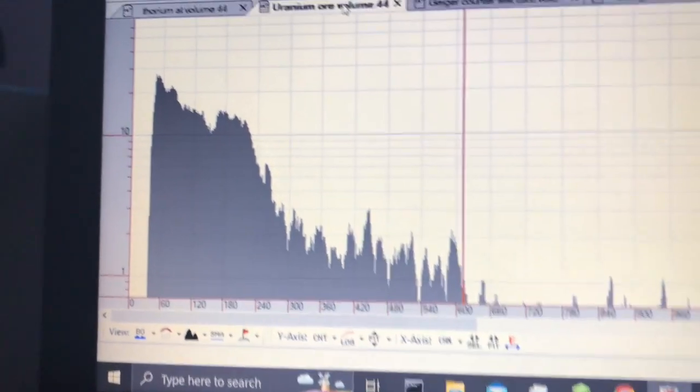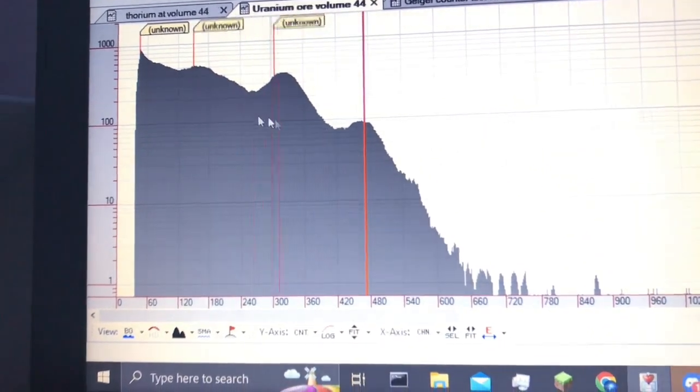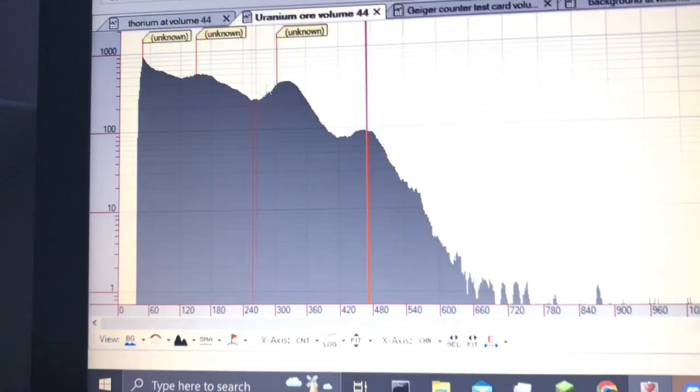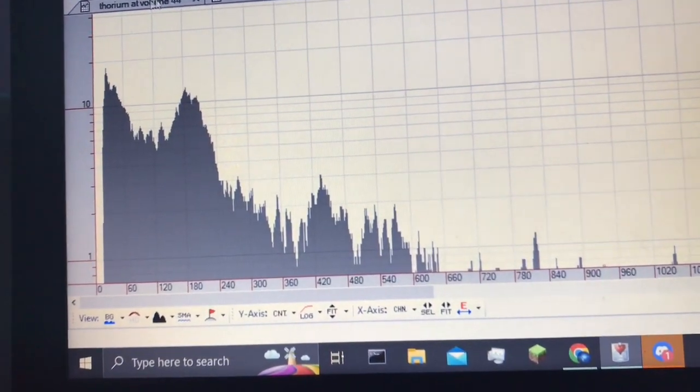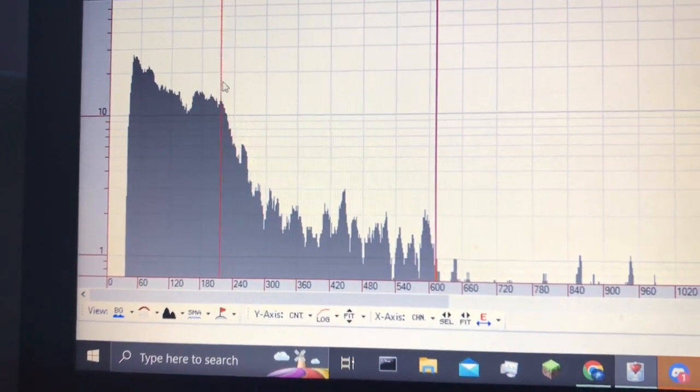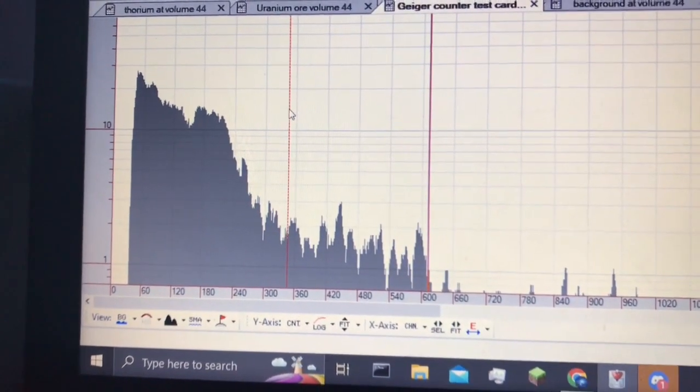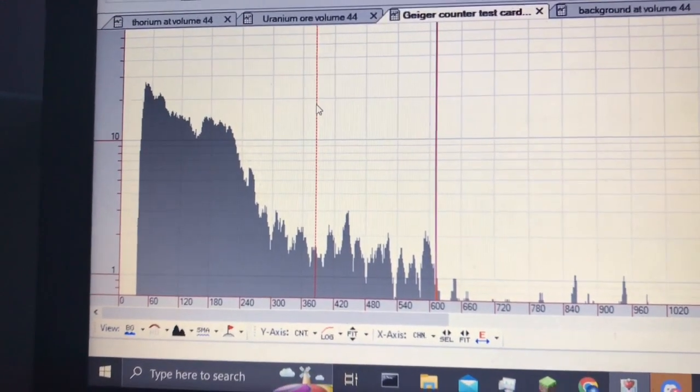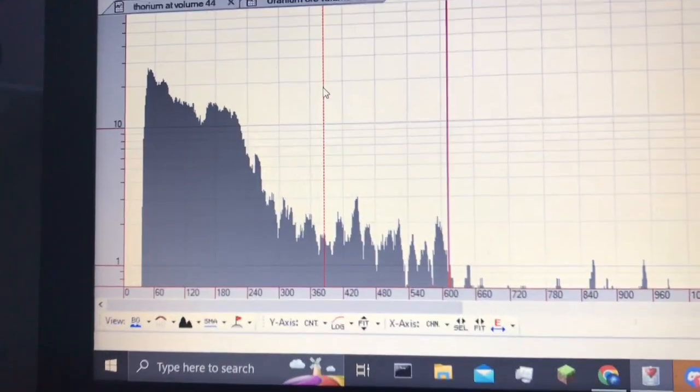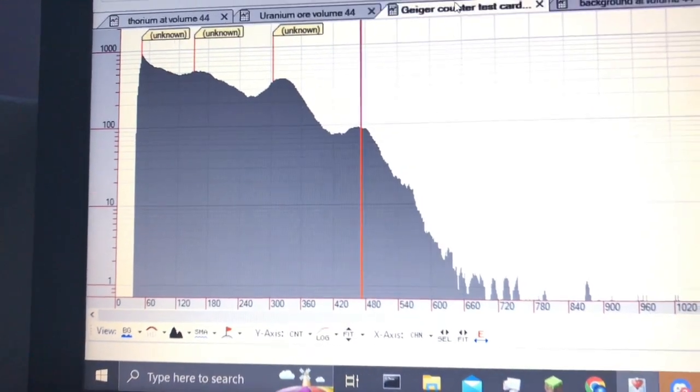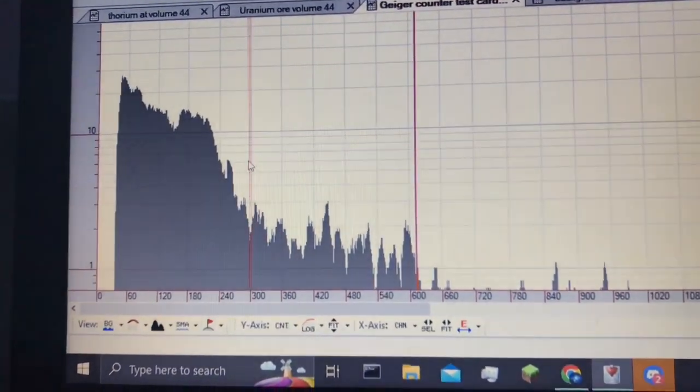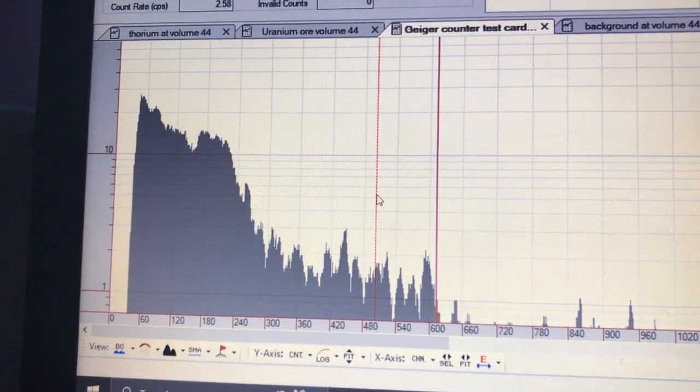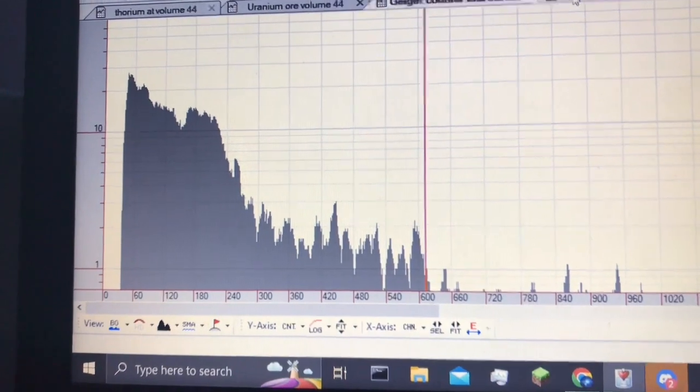The reason that the uranium ore has these peaks is from the radon decay products and the radium. But the uranium in the Geiger counter test card does not have, well, uranium's half-life is like a couple billion years, so it doesn't have, if you remove everything except the uranium, it doesn't have time to decay into enough radium and radon decay products to produce these peaks, which is why we don't see those peaks with this. Even though we might see a little bit of peaks, but I would guess that that's from background radiation, which is just the uranium and radium in the ground making it through the lead container.